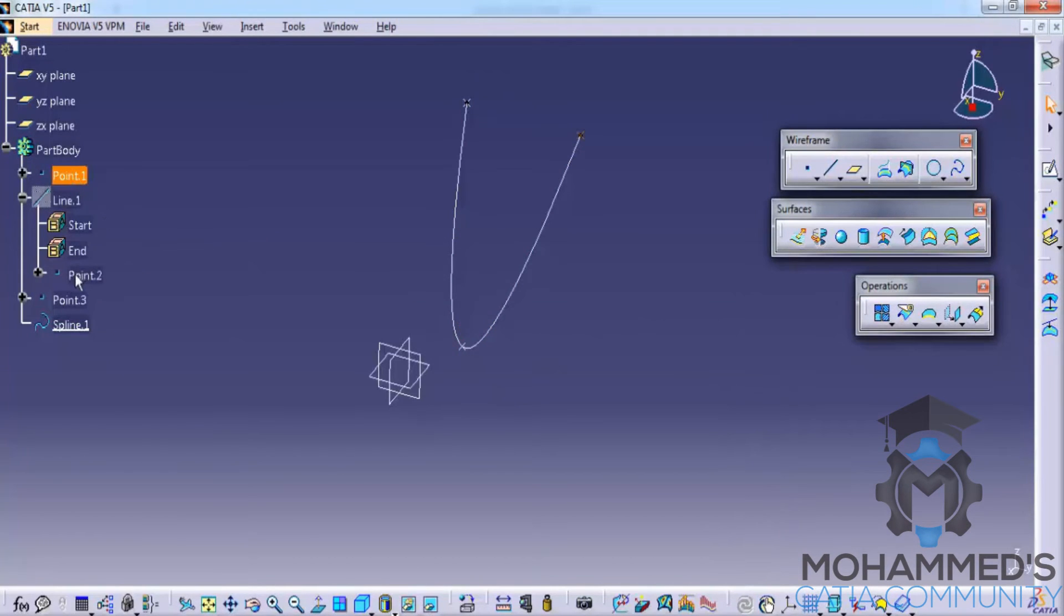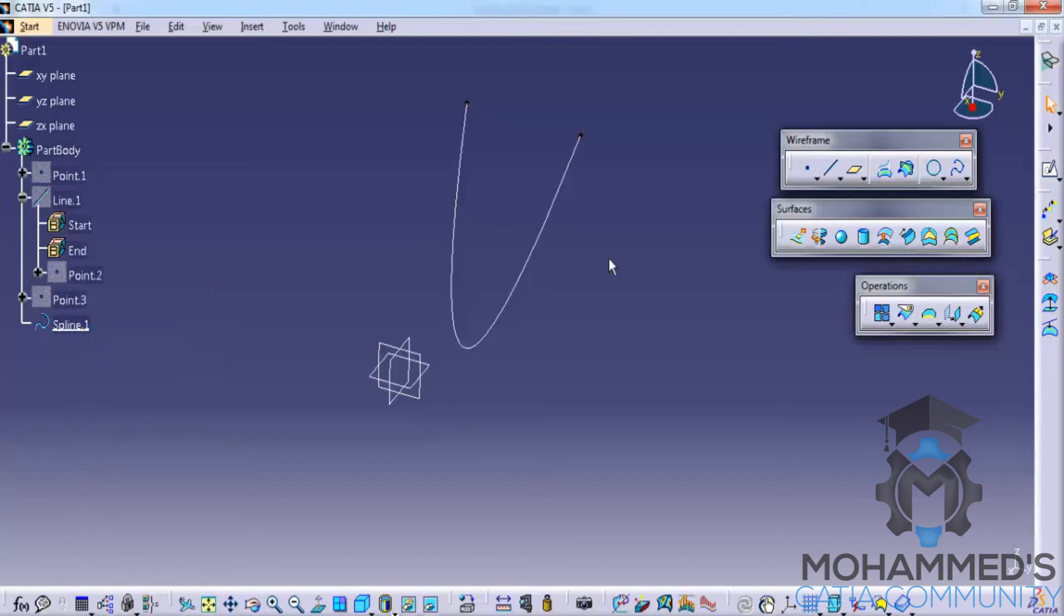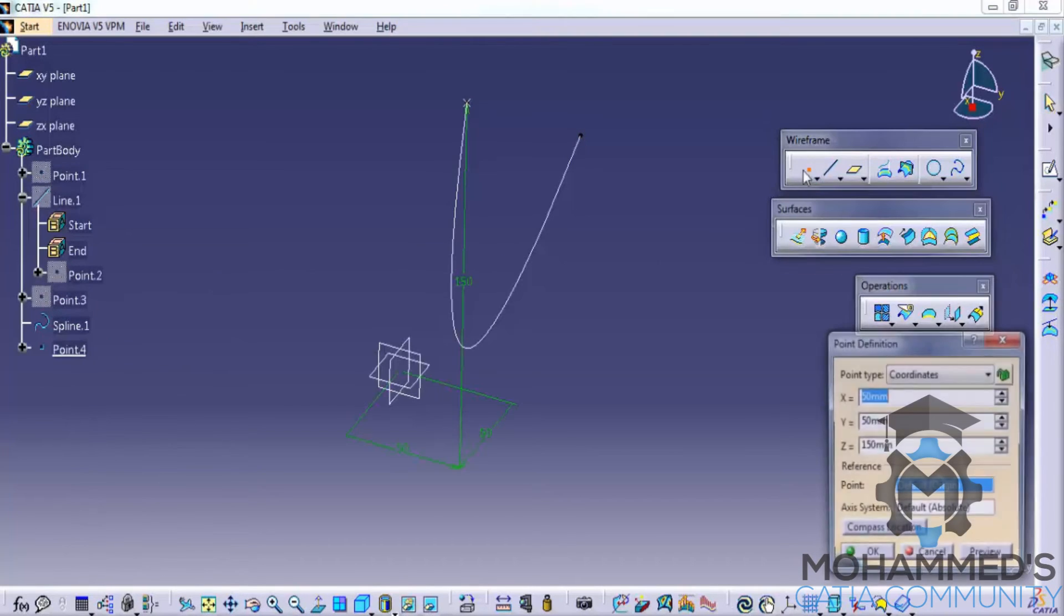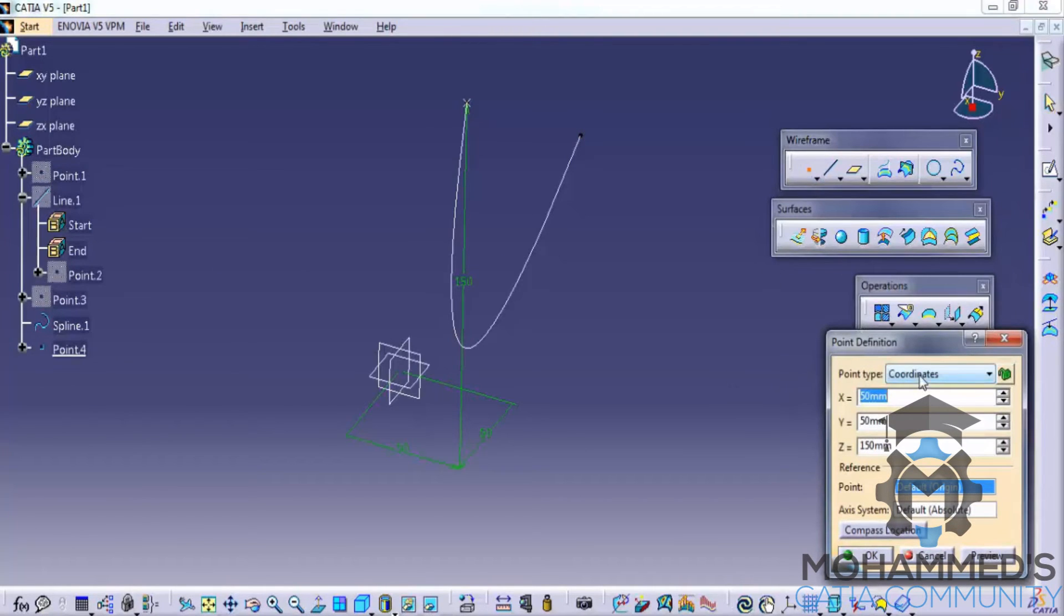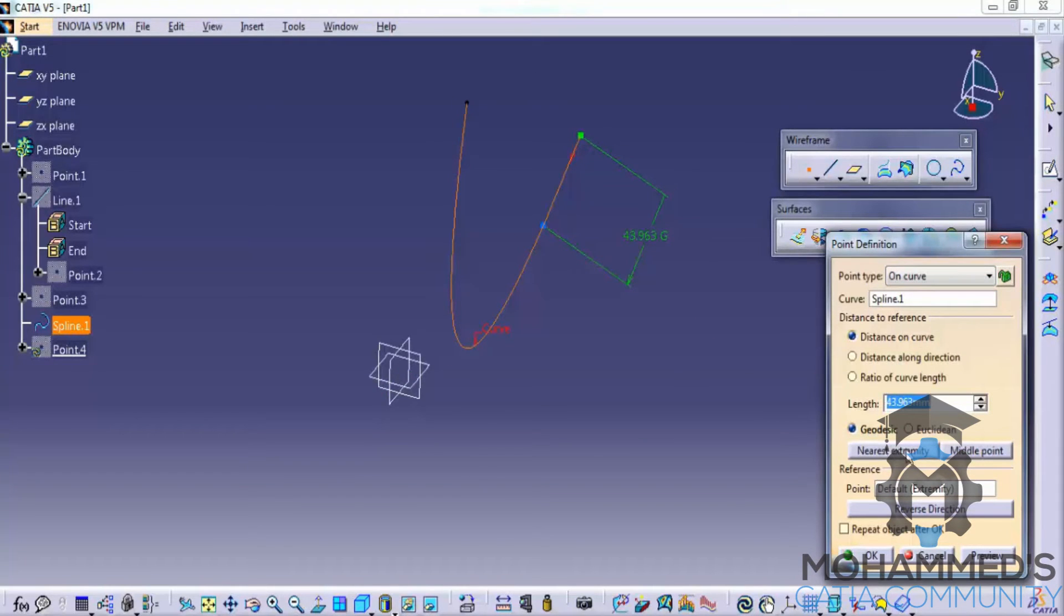So we have a spline now. Let's hide the three points that we created. And let's try a point. And let's try it on the curve. And let's click on the midpoint.